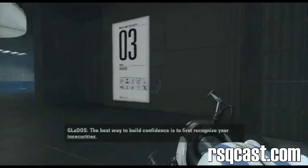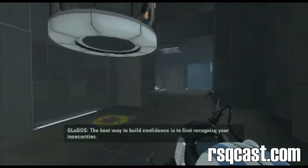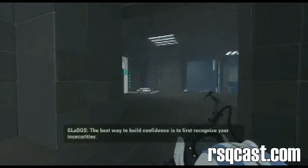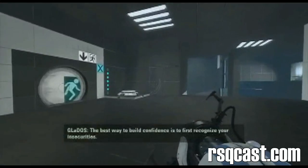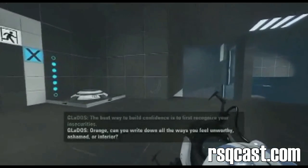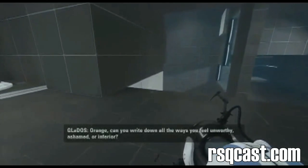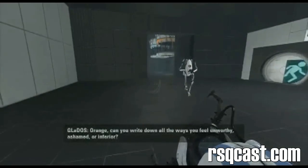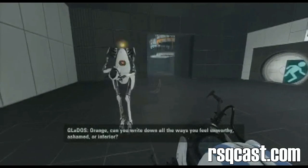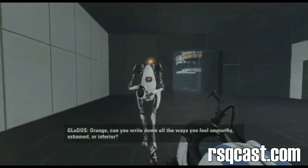The best way to build confidence is to first recognize your insecurities. Orange, can you write down all the ways you feel unworthy, ashamed, or inferior?